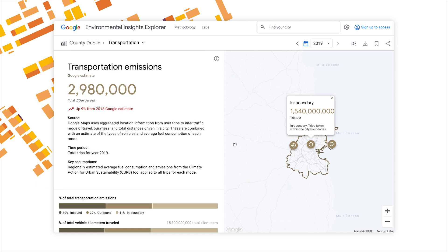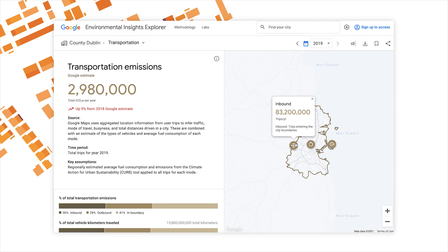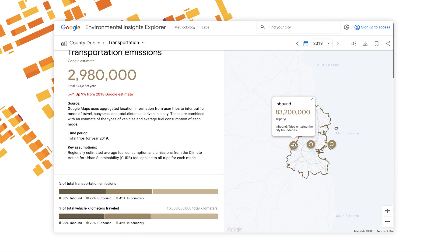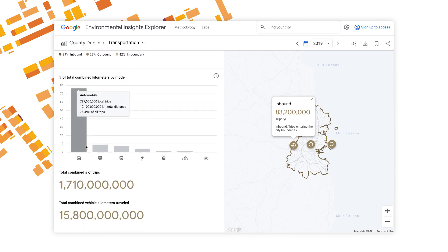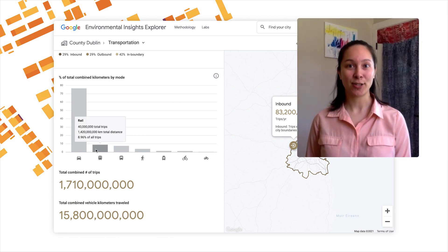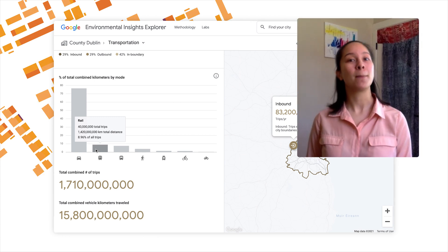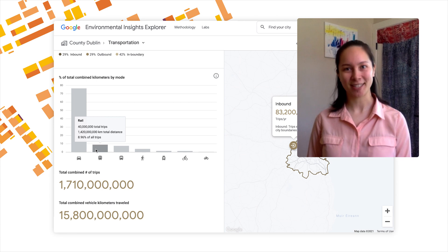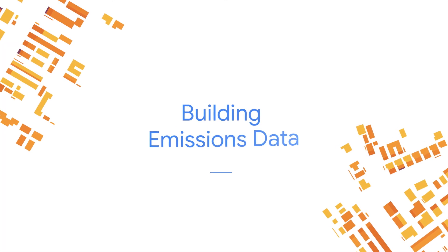As you can see, looking at transportation emissions will give you a sense of what may be affecting your carbon emissions — perhaps non-residents are commuting to your city, or many people are traveling by car instead of public transit. Equipped with this knowledge, you may identify better strategies for reducing those emissions. Nice job getting through transportation emissions. Next, we'll look at building emissions.